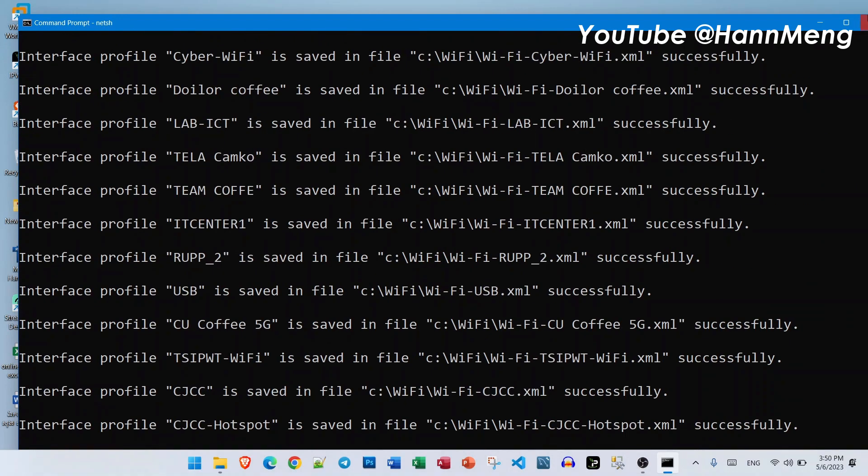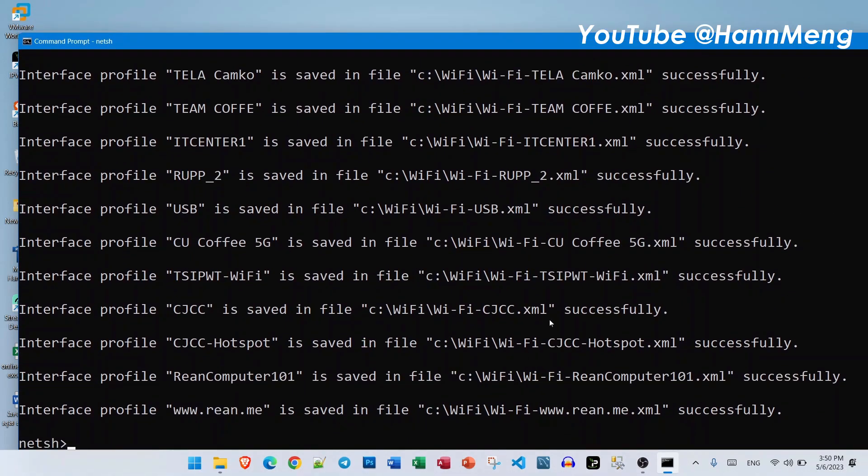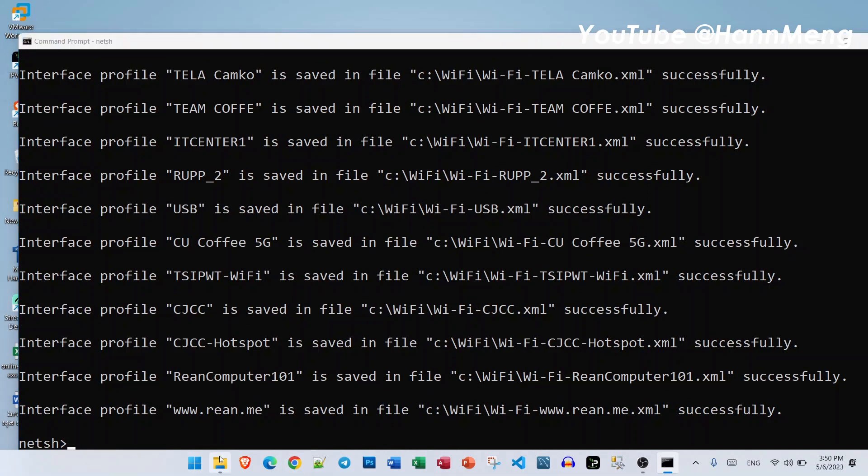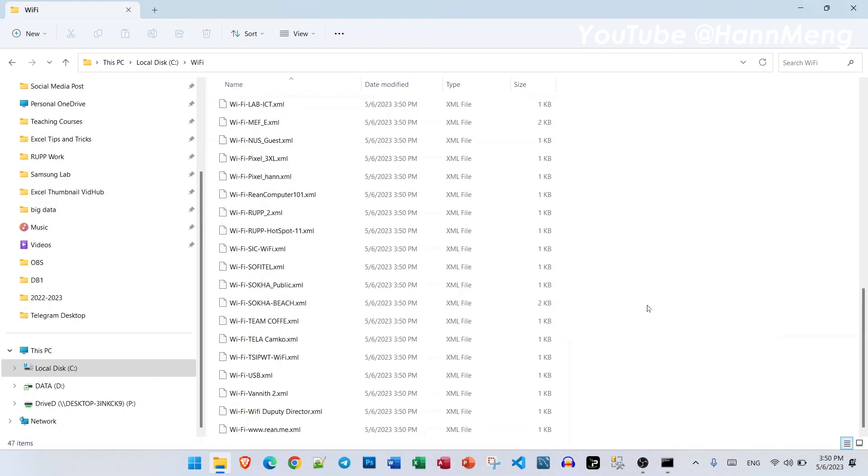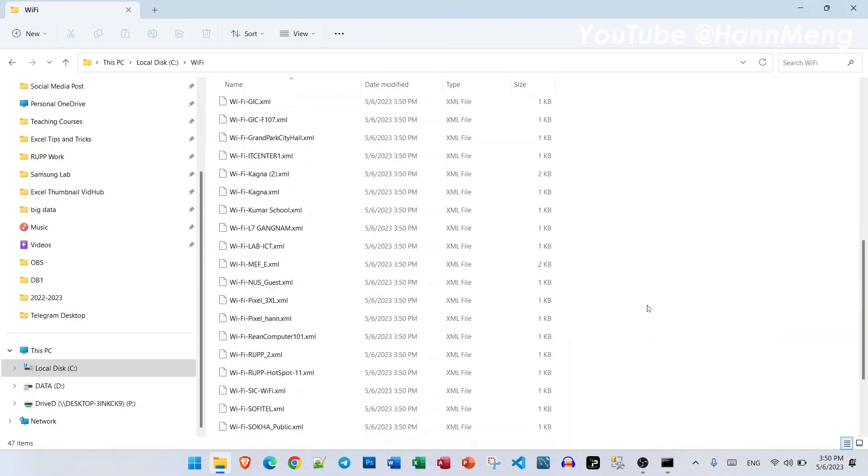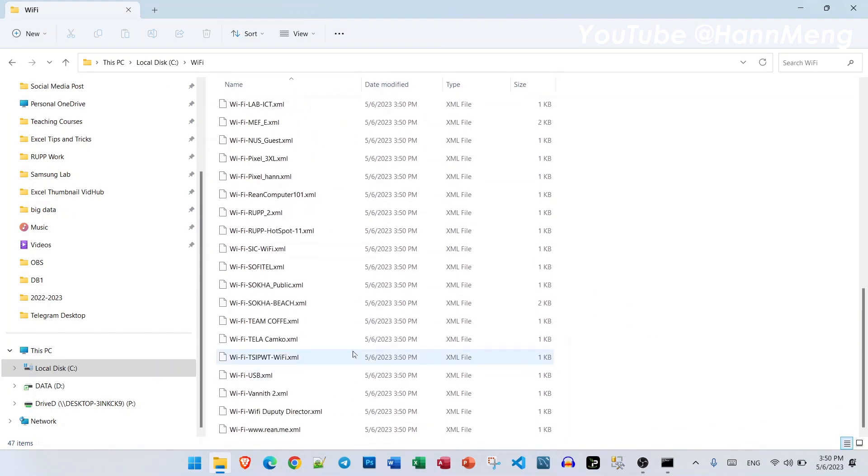And then boom, it is four already. Let's go to check it here. Boom, all the WiFi profiles.